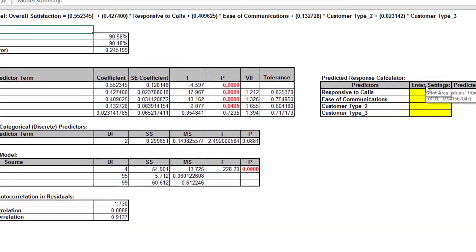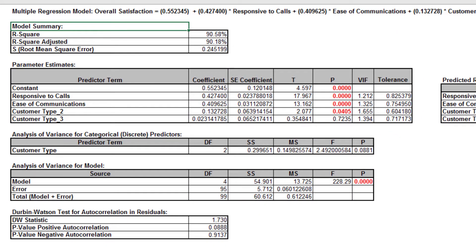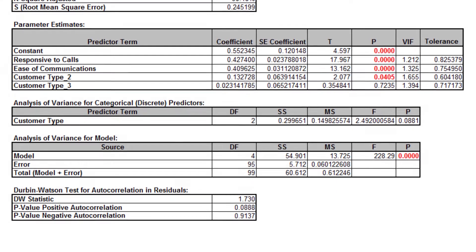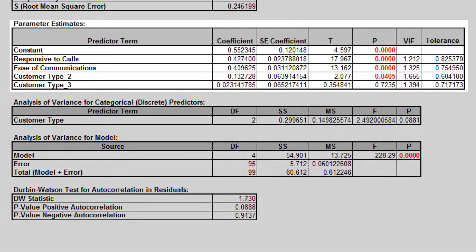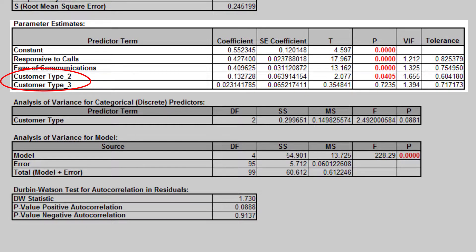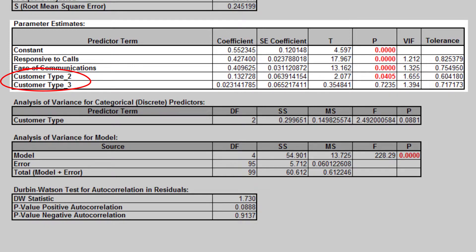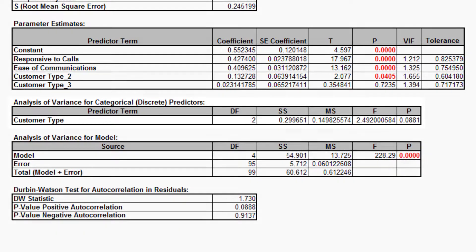The resulting multiple regression report with customer type as a categorical predictor is shown. The parameter estimates table now includes customer type 2 and customer type 3. Since customer type is a discrete predictor, Sigma XL applies dummy coding. Hence, customer type 1 becomes the hidden or reference value. The advantage of a 0-1 coding scheme is the relative ease of interpretation when making predictions with the model.